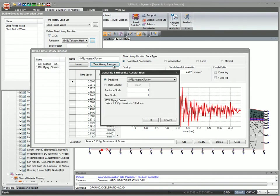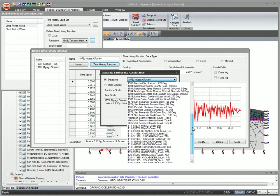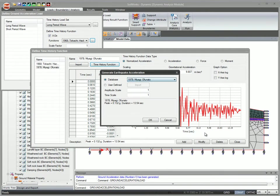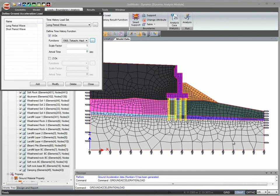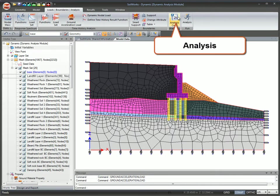SoilWorks provides a database of 54 time history functions. Create ground acceleration load using a function from the database or define a function from user input values. Create the analysis case and specify analysis control data.